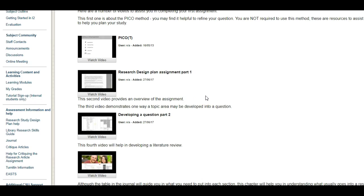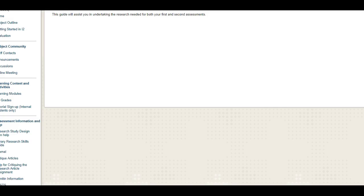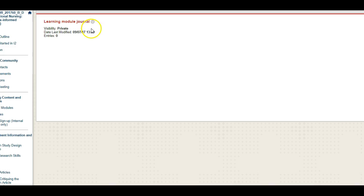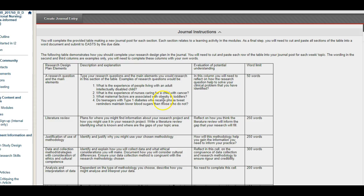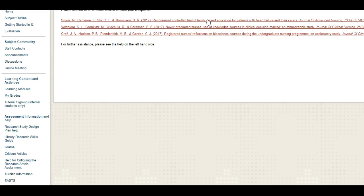Keep checking back for further videos as I'll add more as students suggest they need more help. The library guide link at the top is a clickable link into the library guide, which will help you with both assignments — please go and have a look to help you prepare. There is also the journal tool you'll use for your first assignment: go in, click Create Journal Entry, add your content, and follow the instructions provided there.